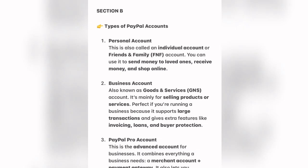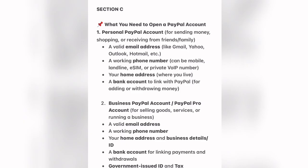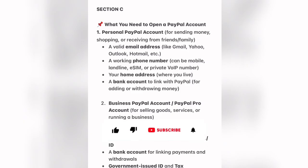The PayPal Pro account is an advanced account for businesses. It combines everything a business needs — a merchant account, payment gateway — and lets you customize your own checkout page for customers, making it look more professional. So these are the three main PayPal account types. The ones we mostly use are personal and business accounts; you hardly hear people talk about the PayPal Pro account.